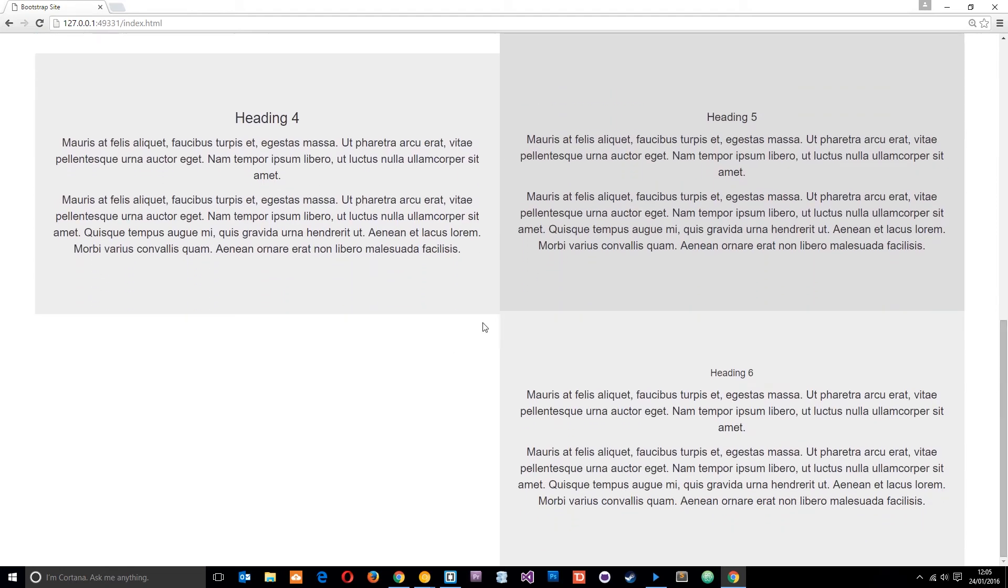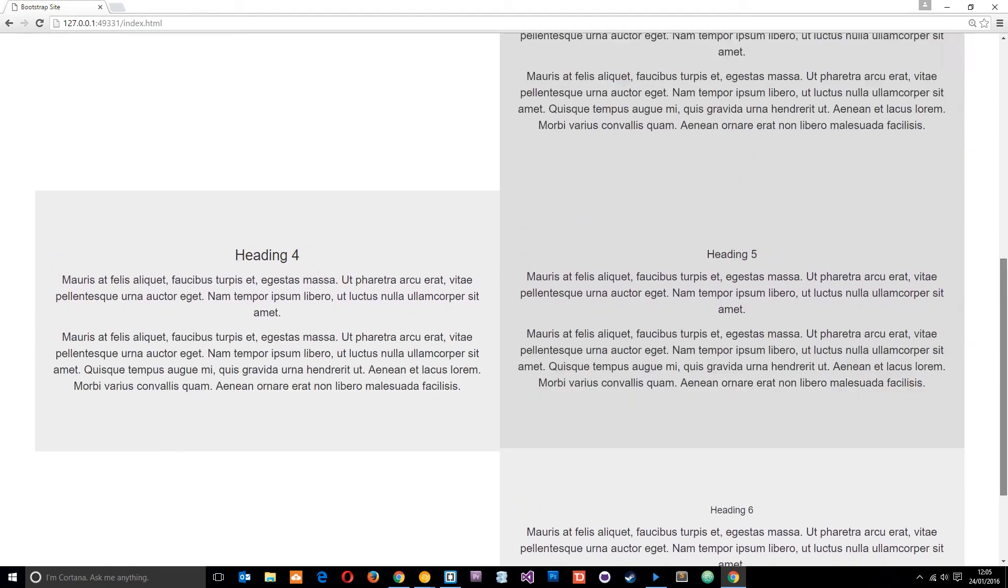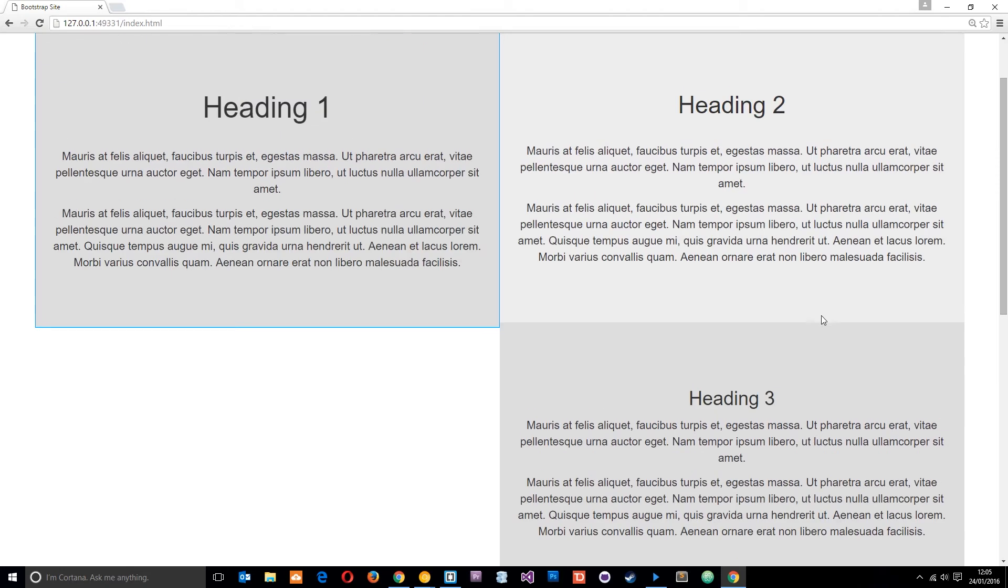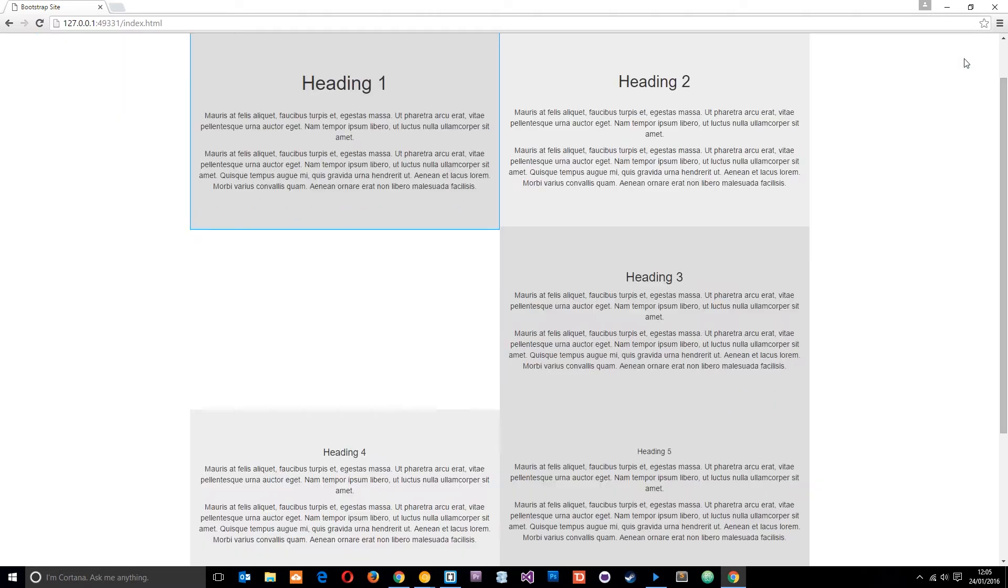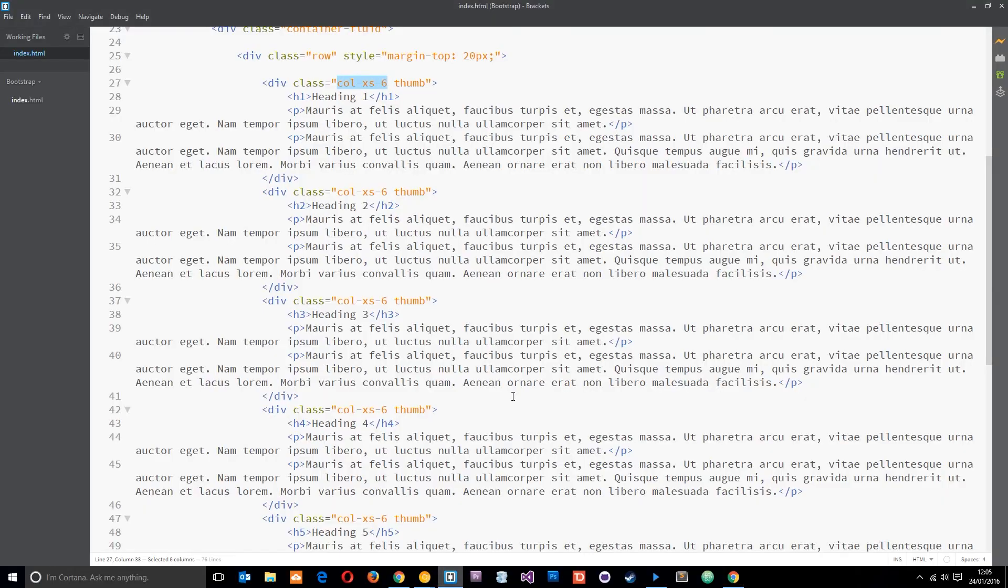You can see it does exactly the same thing again. So basically every odd element, so third, fifth, etc., we're going to have to clear the floats. Now we can use the Bootstrap, let me just go to normal view here, we can use the Bootstrap inbuilt classes to do this which is a clearfix class. So we'll just do that first of all.